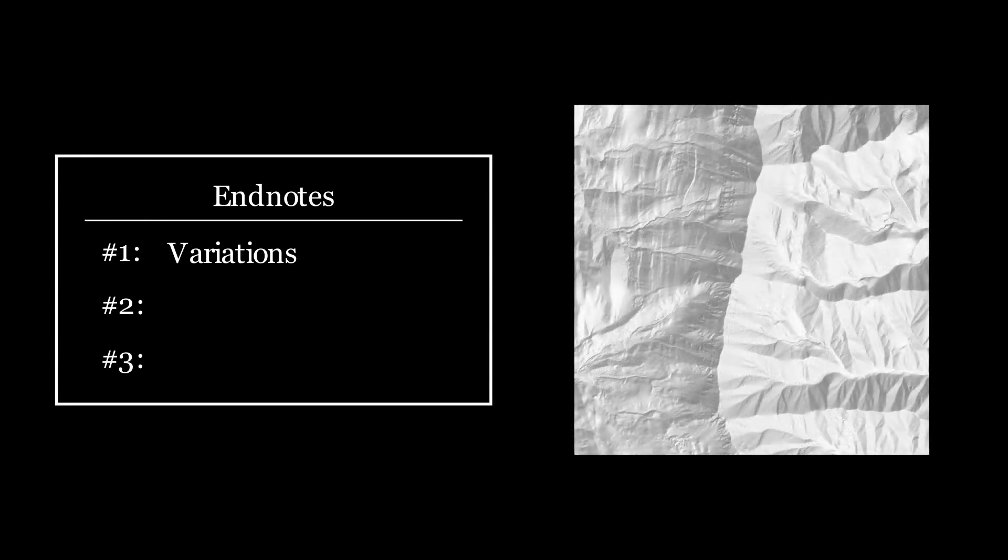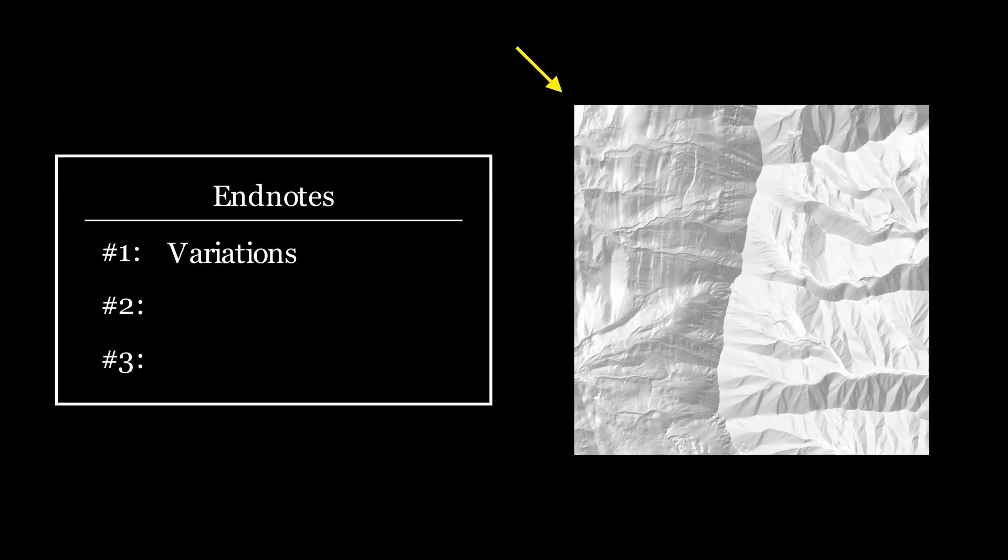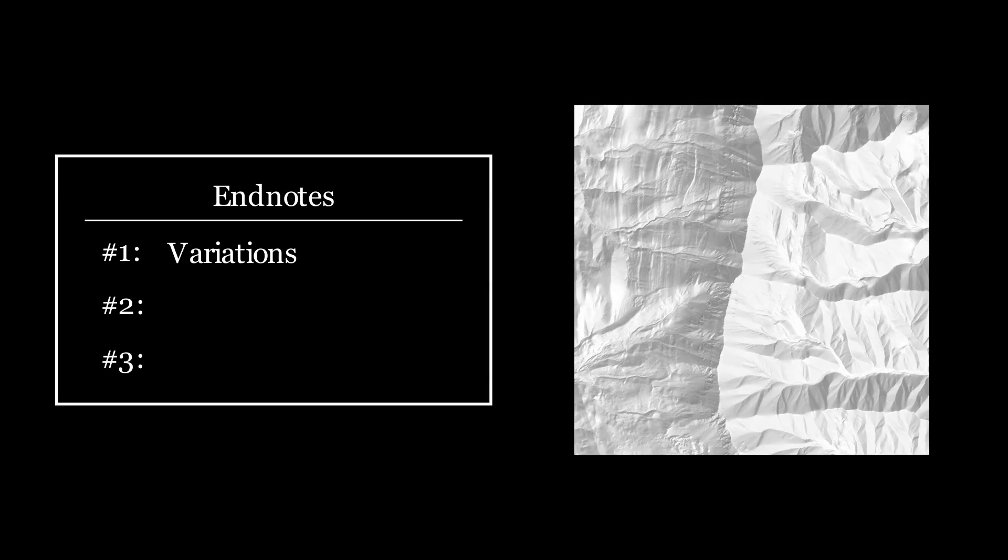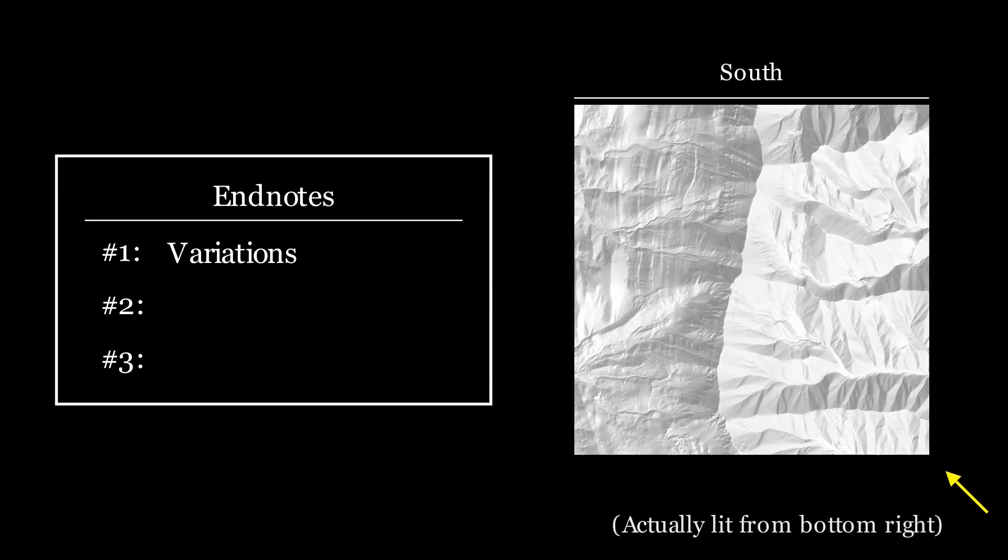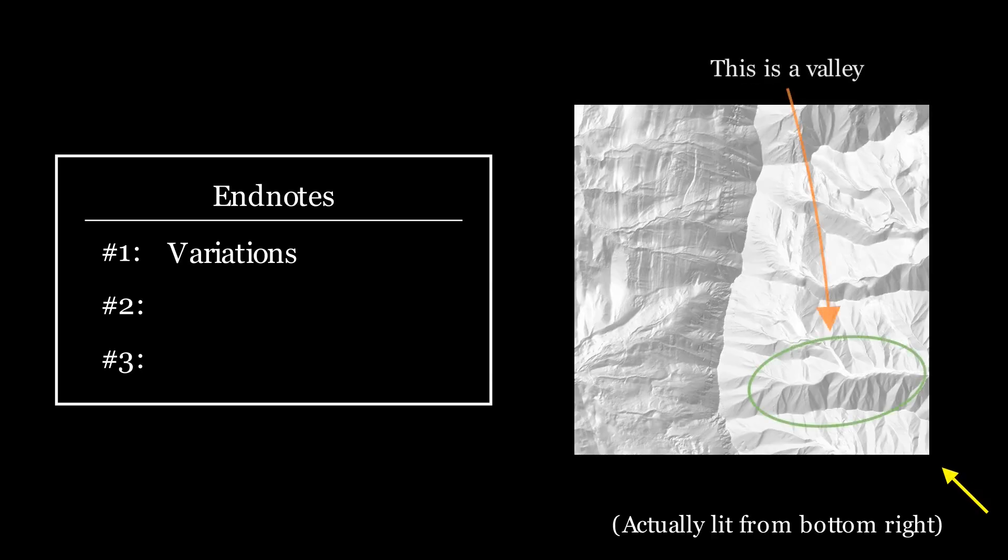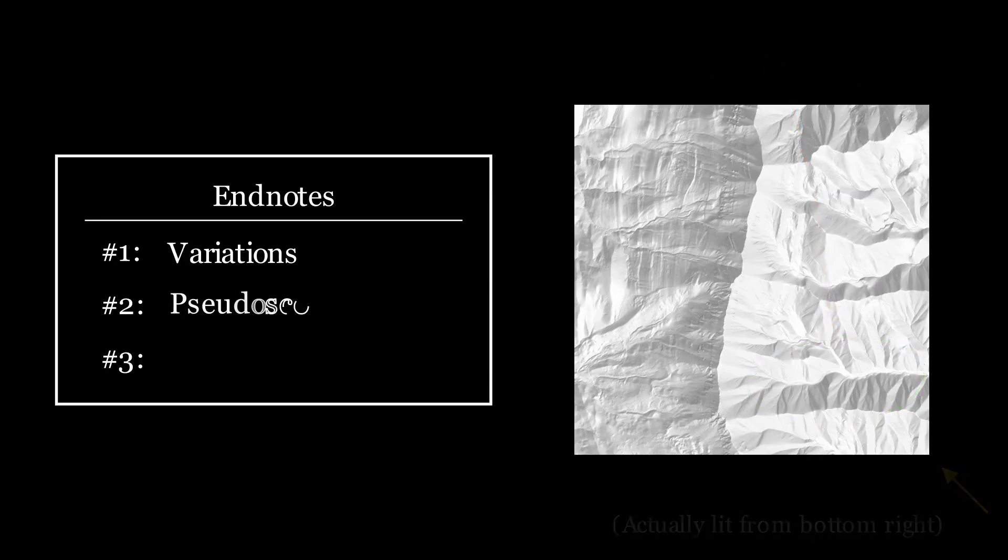Second, most people have an easier time recognizing terrain features when the light is placed in the top left of an image. Because many maps place north at the top edge of the screen, hillshade is typically lit from the northwest. However, this can sometimes backfire when that same map is oriented with south at the top edge of the screen. When that occurs, your brain may interpret everything backwards, i.e. valleys as ridges and ridges as valleys. This is called a pseudoscopic illusion.